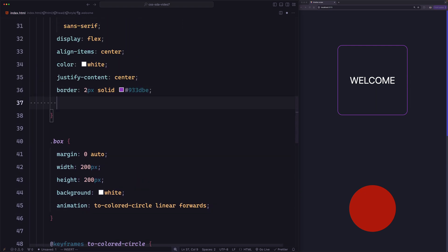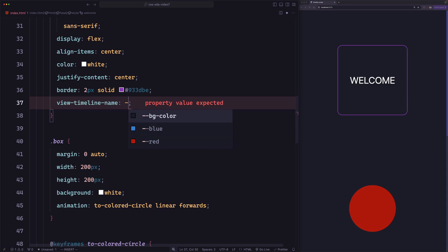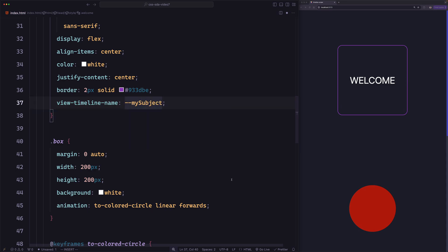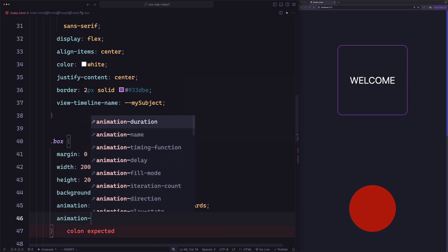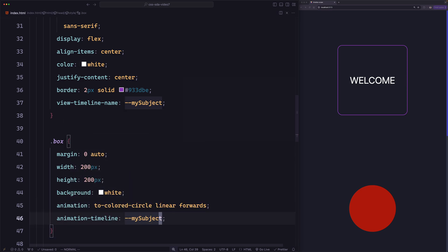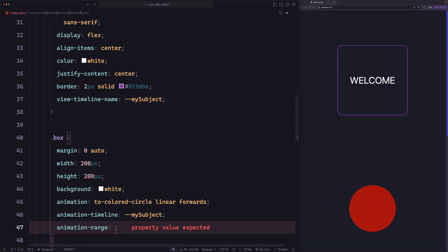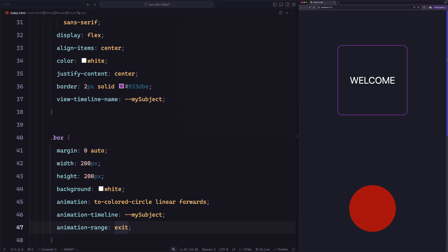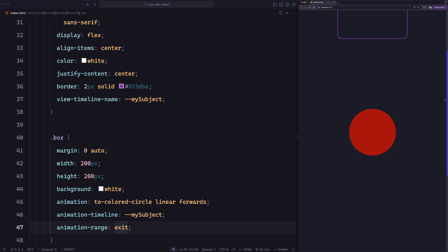So let's go to the welcome element and say view-timeline-name, and let's just call it my-subject. Now let's use it in the box — we're going to say animation-timeline and use my-subject. But now what about animation range? I want the animation range to be when the element is exiting — I want the animation to run while the welcome element is exiting the viewport. And there is one we can use without modifying, which is exit. So let's say animation-range and it will be exit — the same as exit 0% to exit 100%. Let's save and try. If I scroll, the animation is not running. So what's wrong? Again, let's open up the dev tools to see what we have.